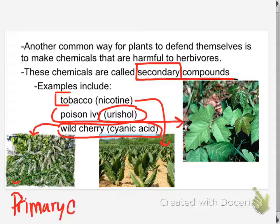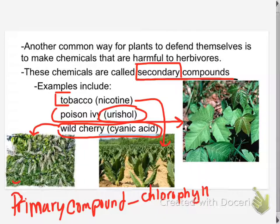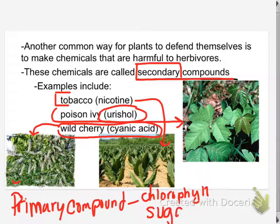How do plants make a living? They take sunlight and do photosynthesis. What do they need to perform photosynthesis? Chlorophyll. And what do they make as a product? Sugar. Those are their primary compounds — the things that keep them alive to begin with. If they can't feed their cells, it doesn't matter if they have nicotine or urushiol or cyanic acid, because they starve to death. The primary chemicals are the ones they use to feed themselves. The secondary compounds are essentially defensive compounds.